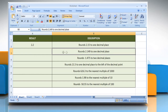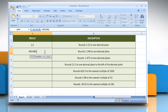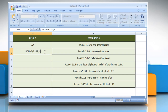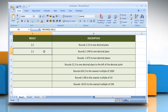In the third example, select the cell where you want to get the function's result. Type equals, ROUND, open parenthesis, 2.149 as the number that you want to round, comma, 1 as the number of digits to which you want to round the number argument. Close parenthesis and then press the Enter key. It rounds 2.149 to one decimal place.